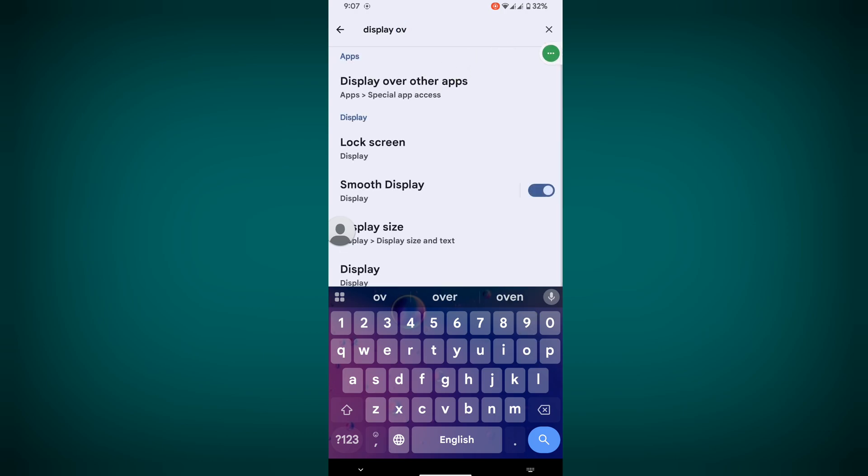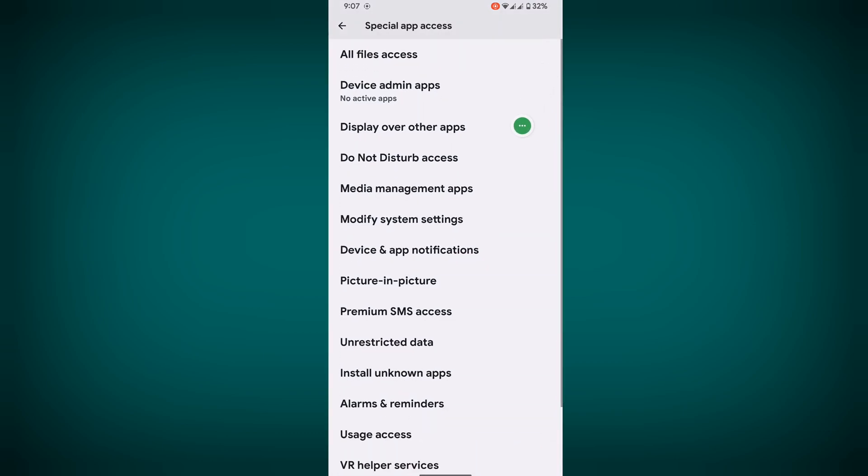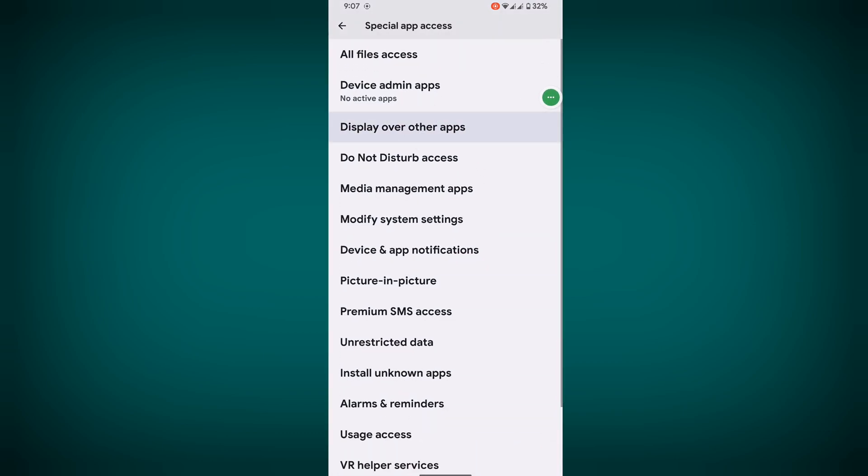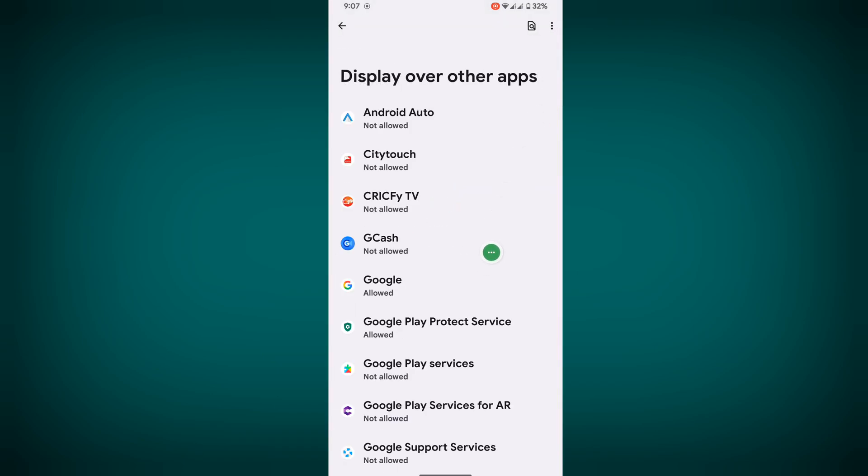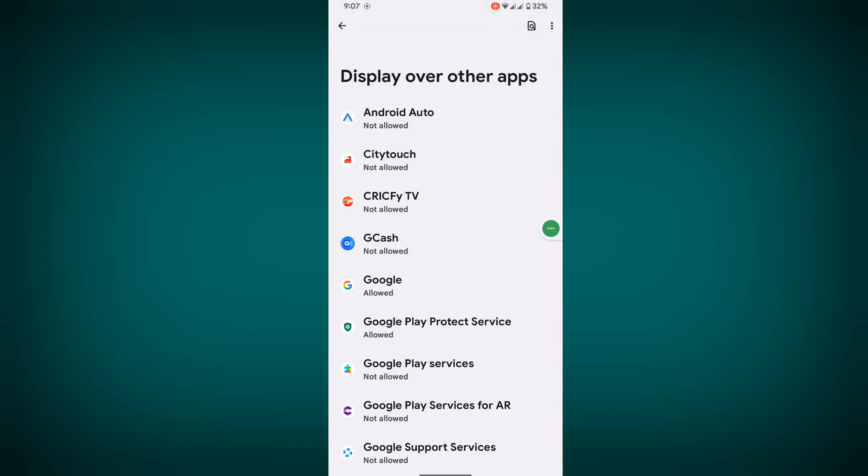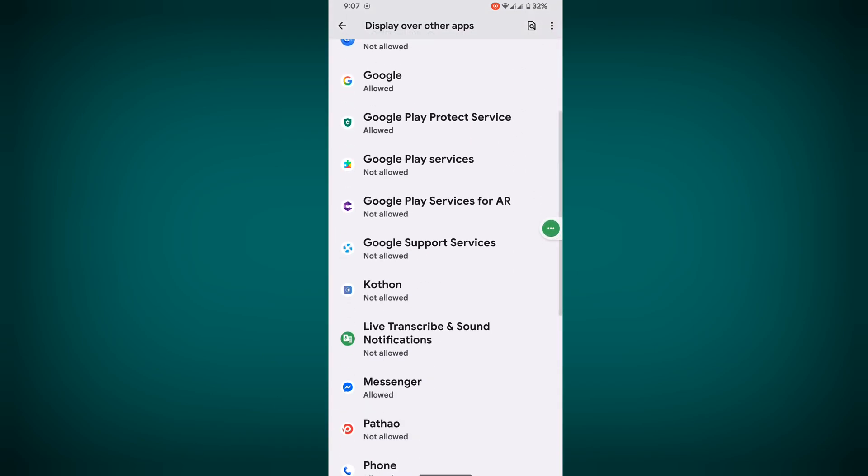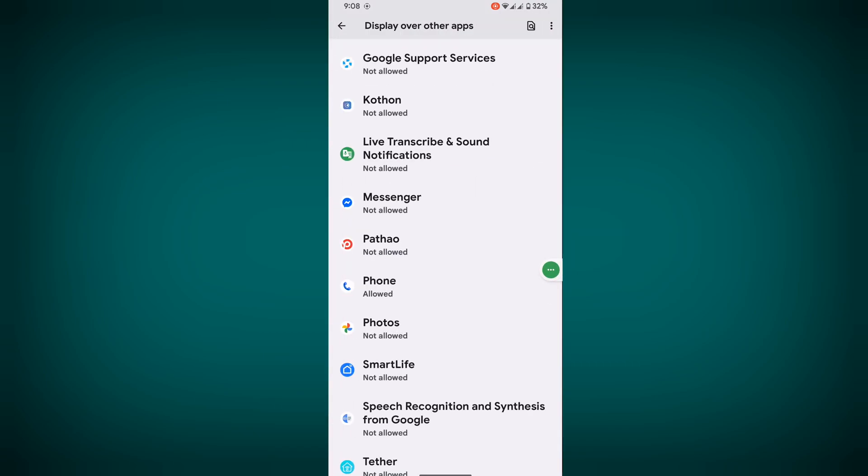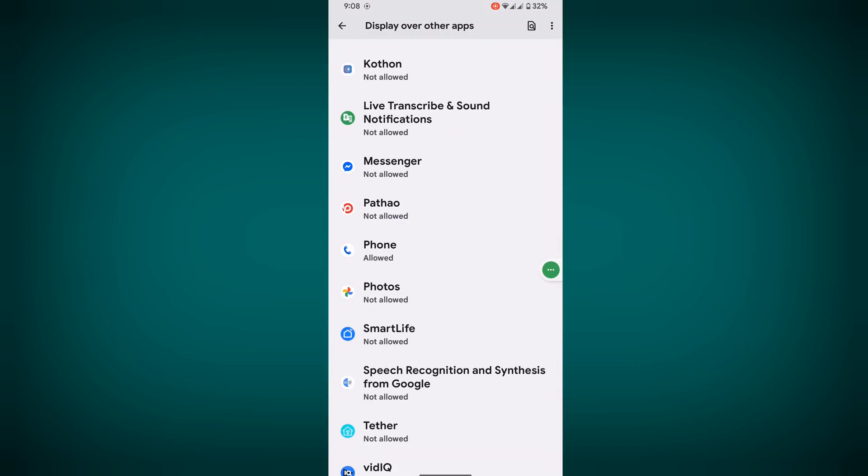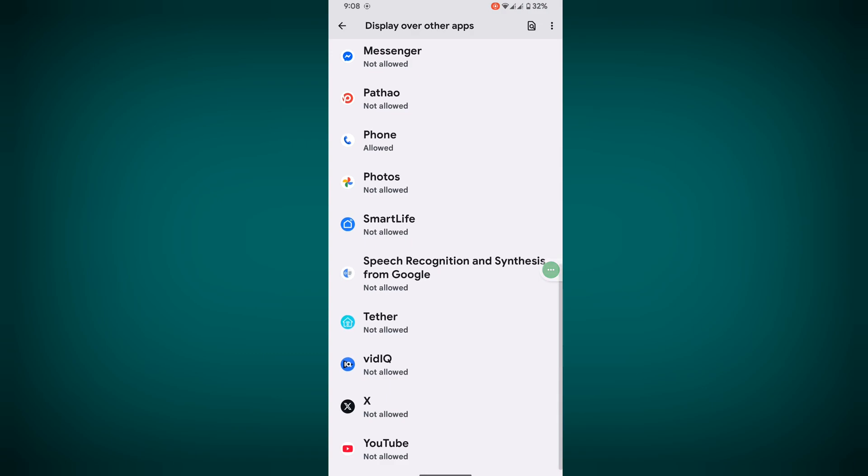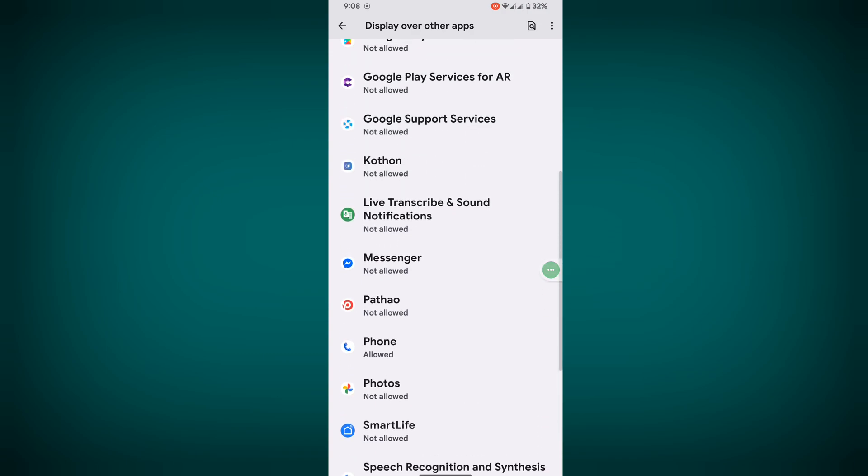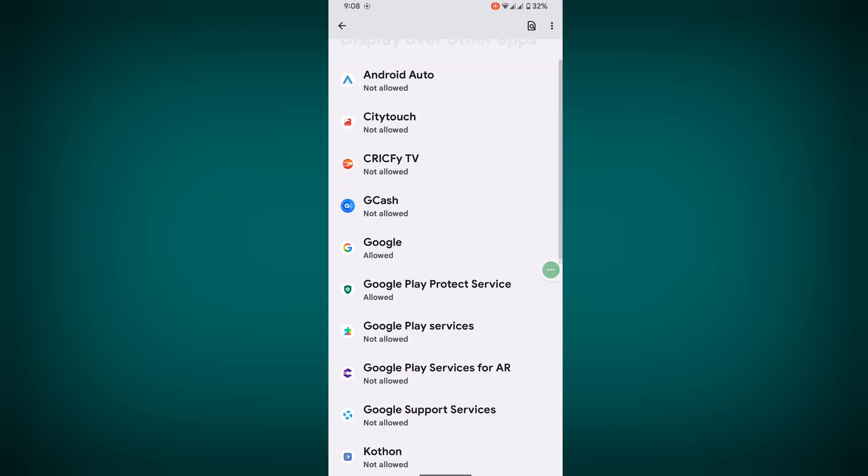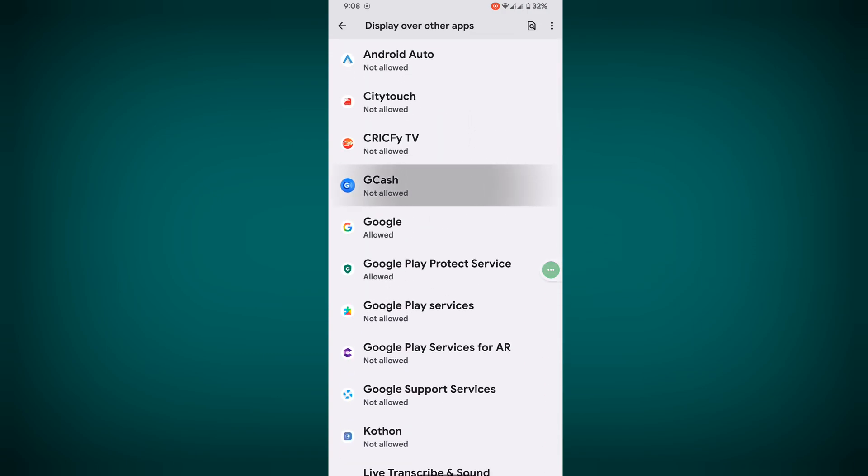Tap on Display Over Other Apps. Now disable Messenger's display over other apps permission. Then tap on GCash and allow it.